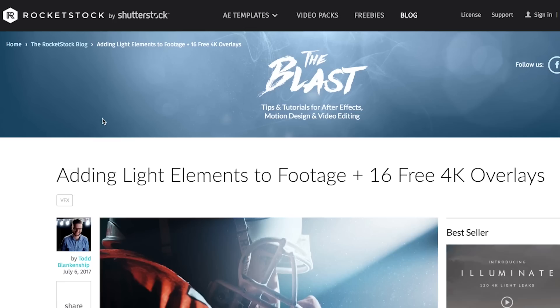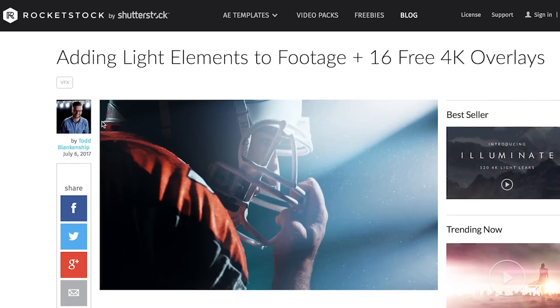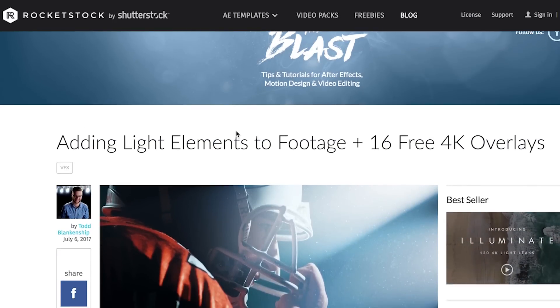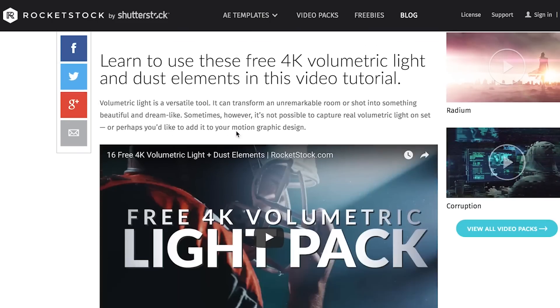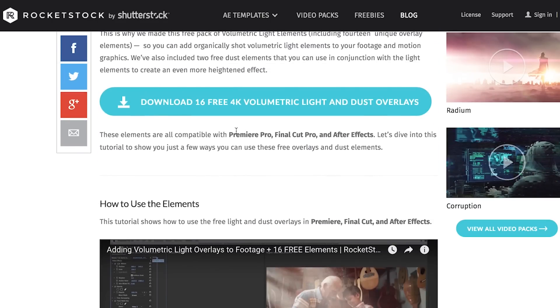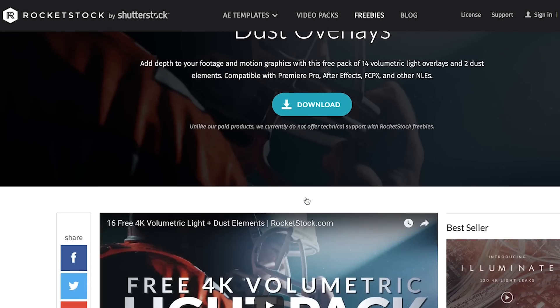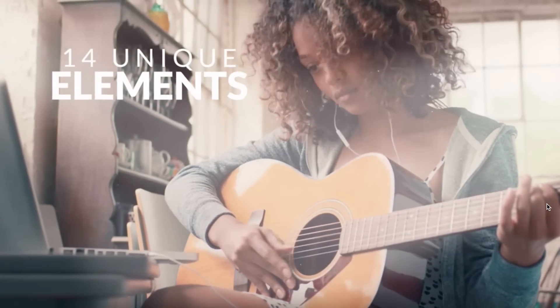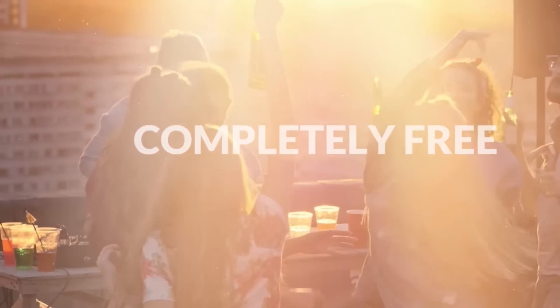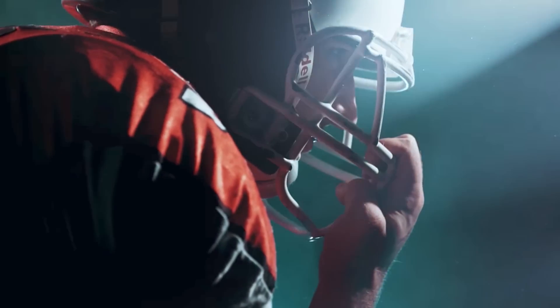They have this really cool light leak and dust particle package. It's like 16 4K overlays that you can apply into your footage. The reason why I'm super pumped about it is that for me, this adds an extra layer of depth to all of my shots that potentially I could never have gotten on set or didn't have time to get on set.